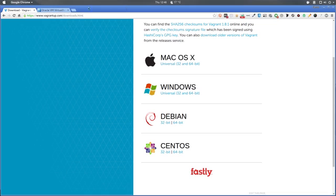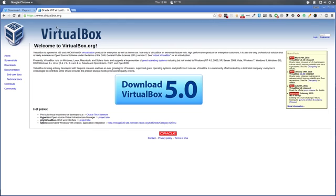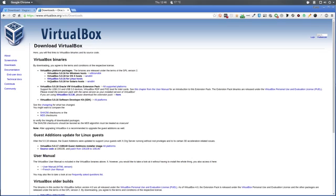Once you've done that, go over to virtualbox.org if you don't already have VirtualBox installed. Download the latest version — version 5 — for your platform. They have versions for Windows, OS 10, Linux, and Solaris. Choose the one you need and get those installed.